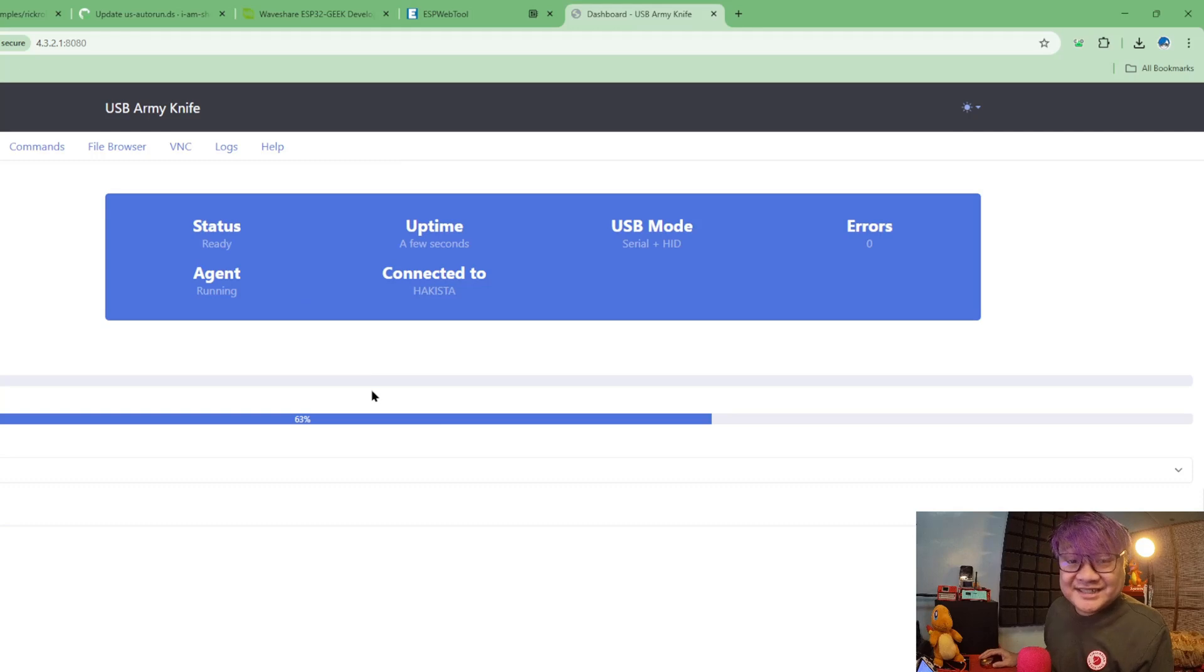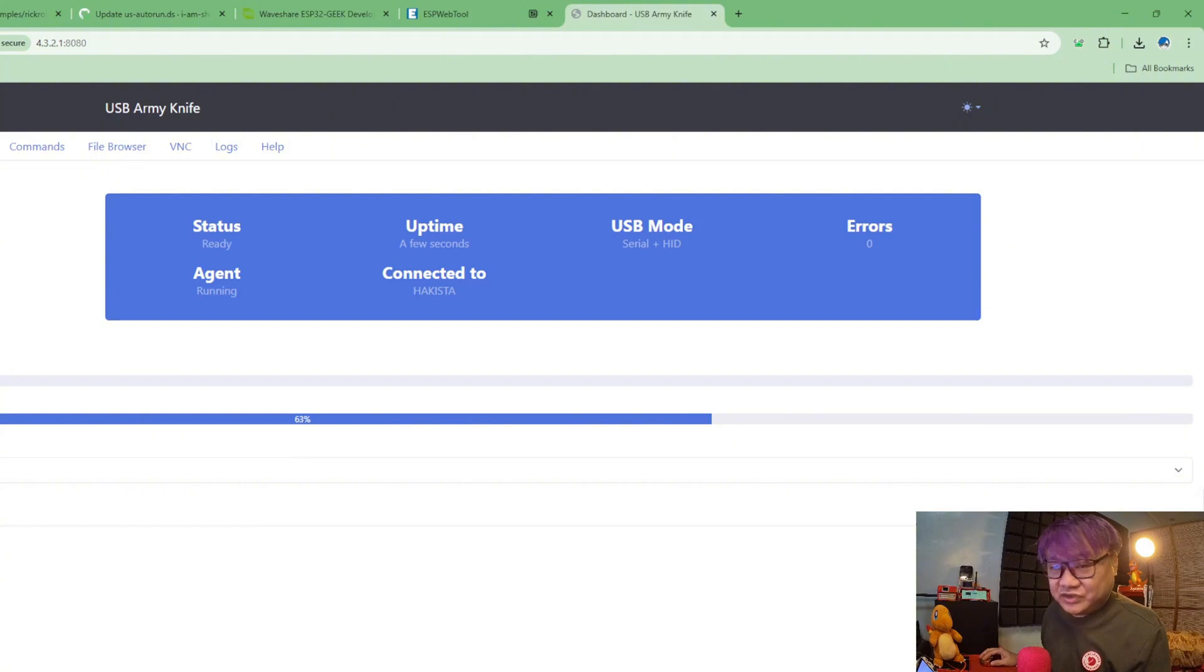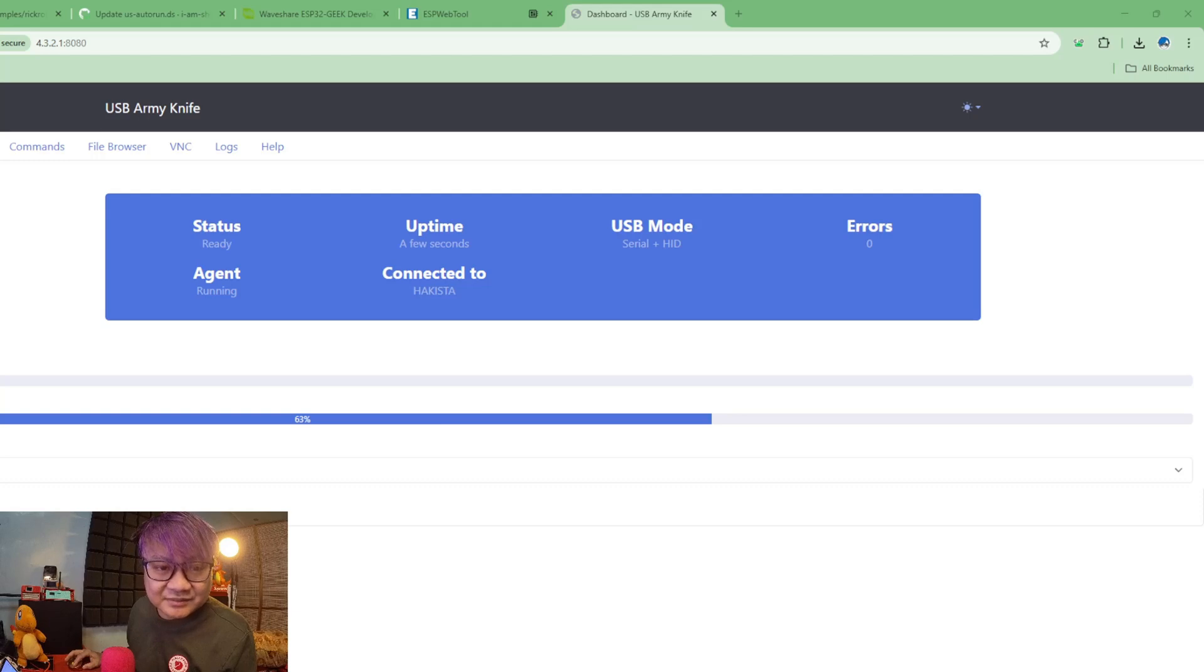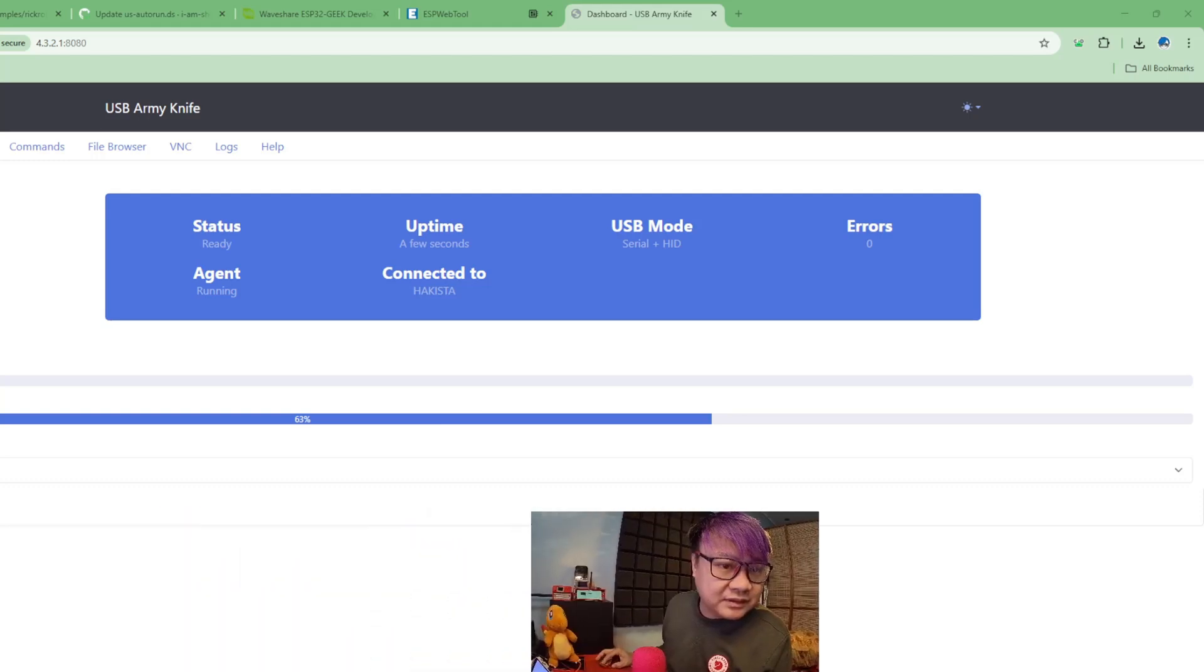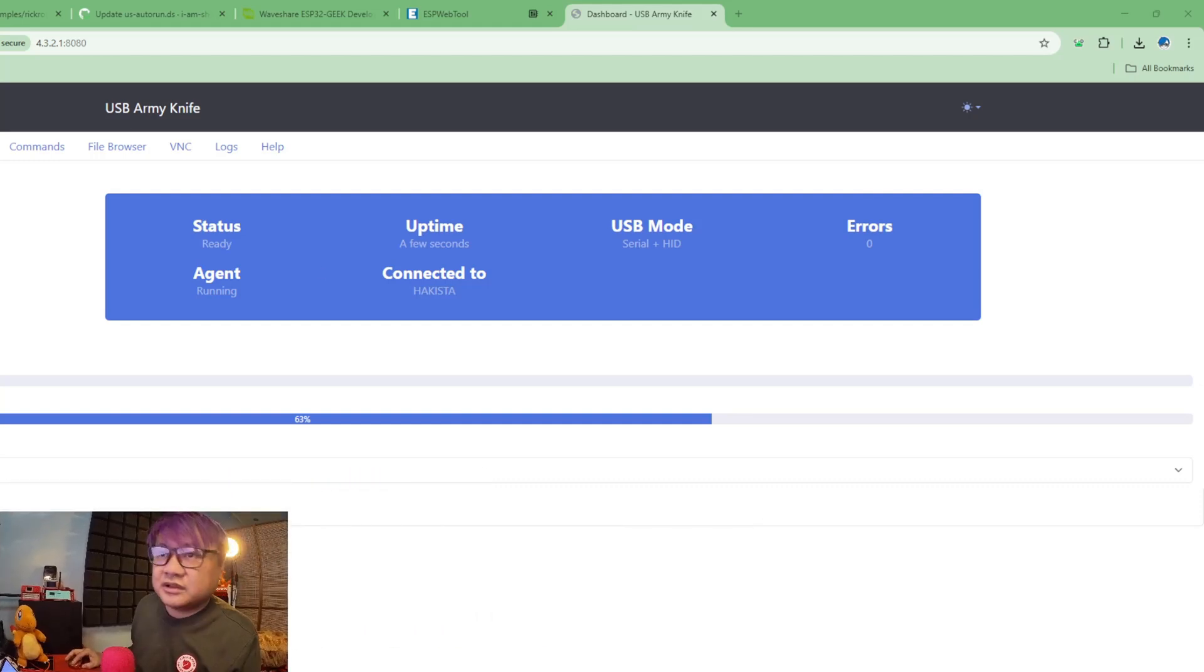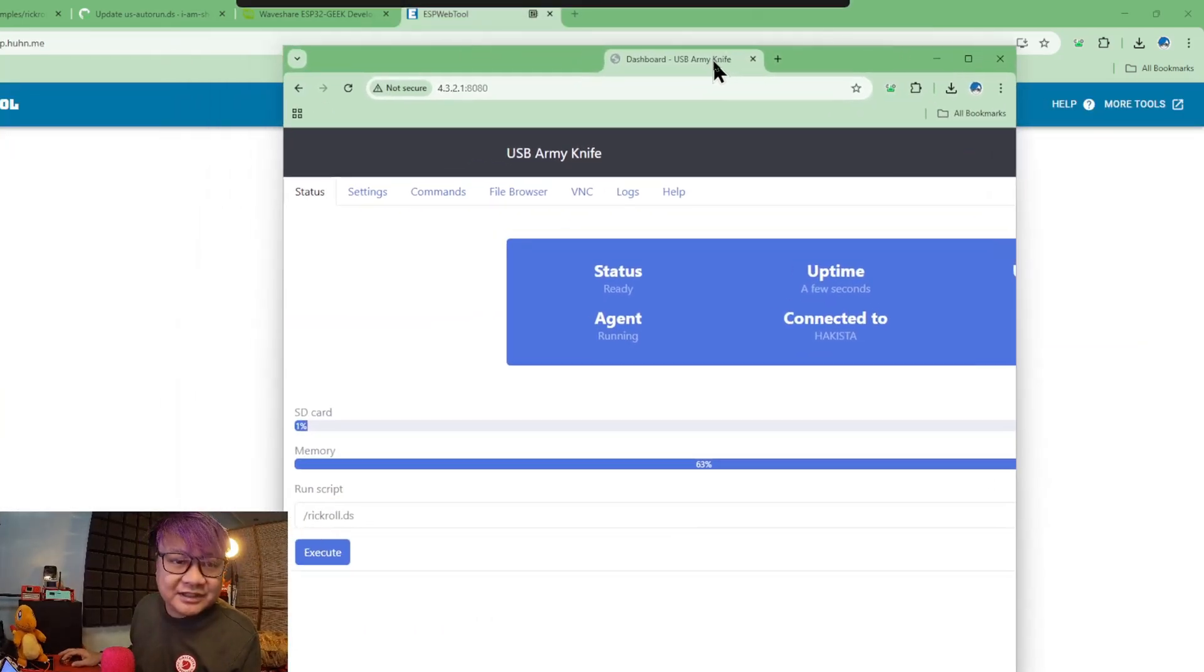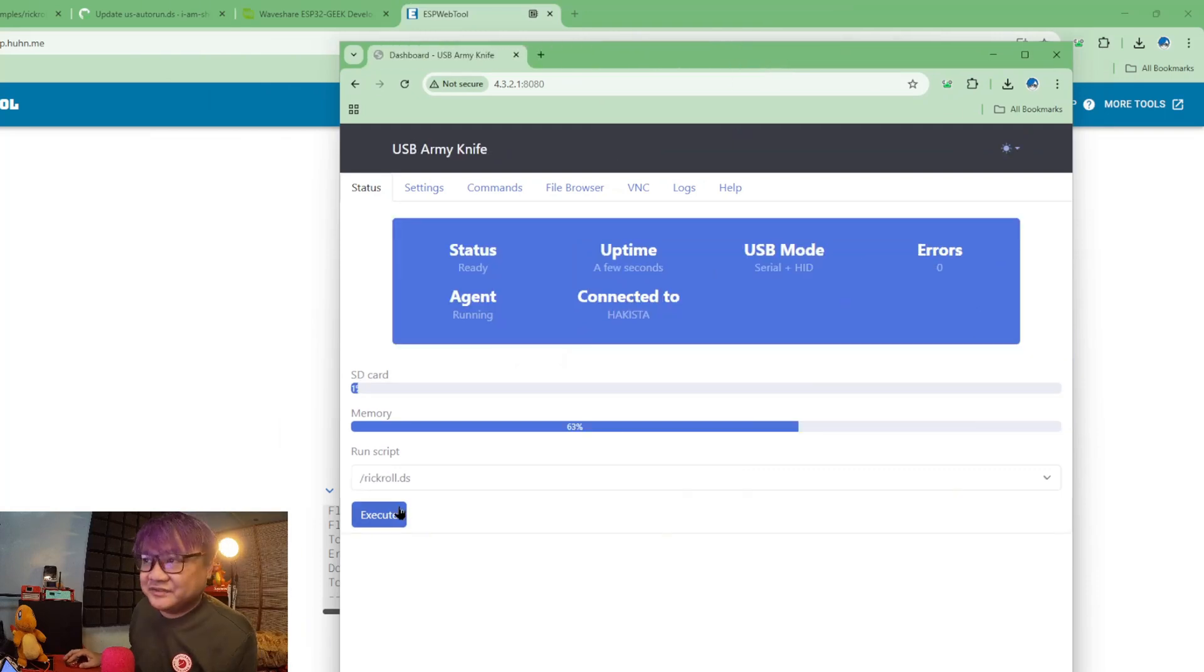So now that it is running, this is the web UI of the ESP32 Geek or the USB Army Knife. We're gonna run rickroll.